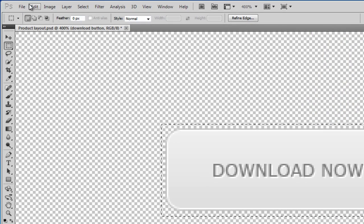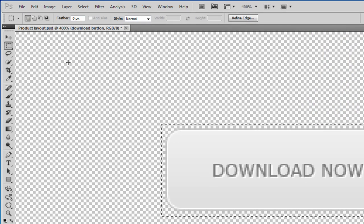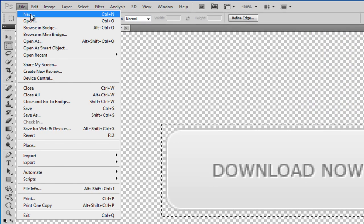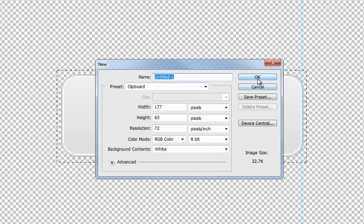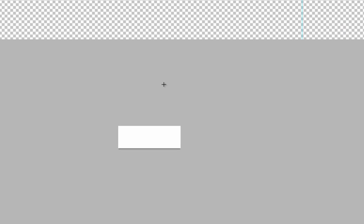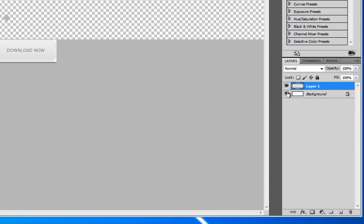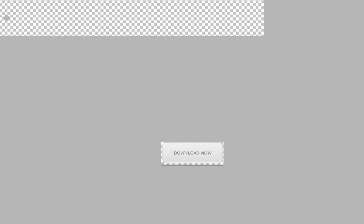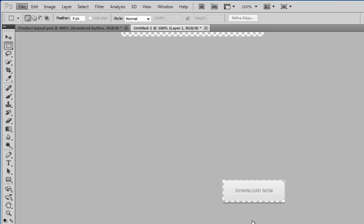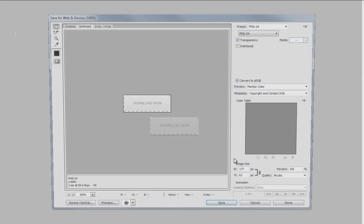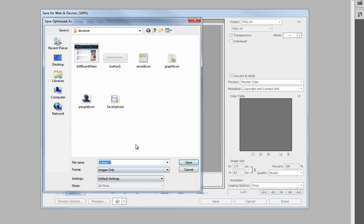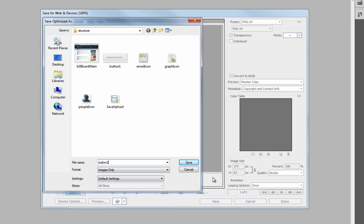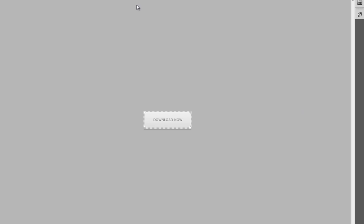And then if we do edit, copy merged, file new, click OK, control V to paste in. Remove the background, file save web and devices. We're on PNG24 still, click save and we'll call this button two. Okay, so that's the buttons taken out.